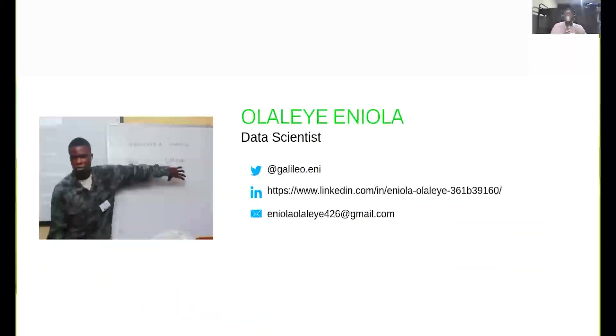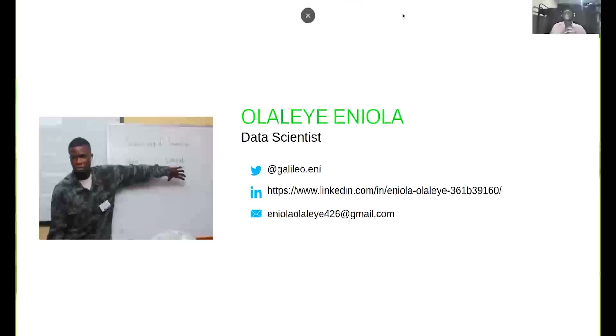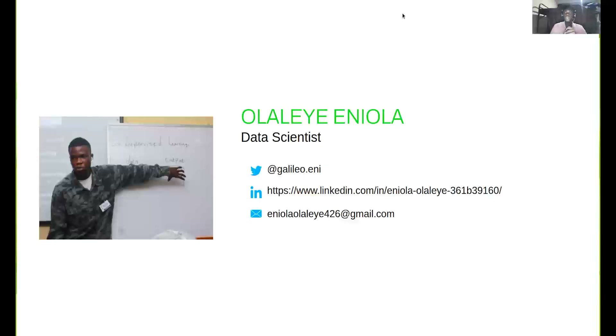That is the end of this censoring and truncation video. Thank you and stay tuned for the next one. See you later.